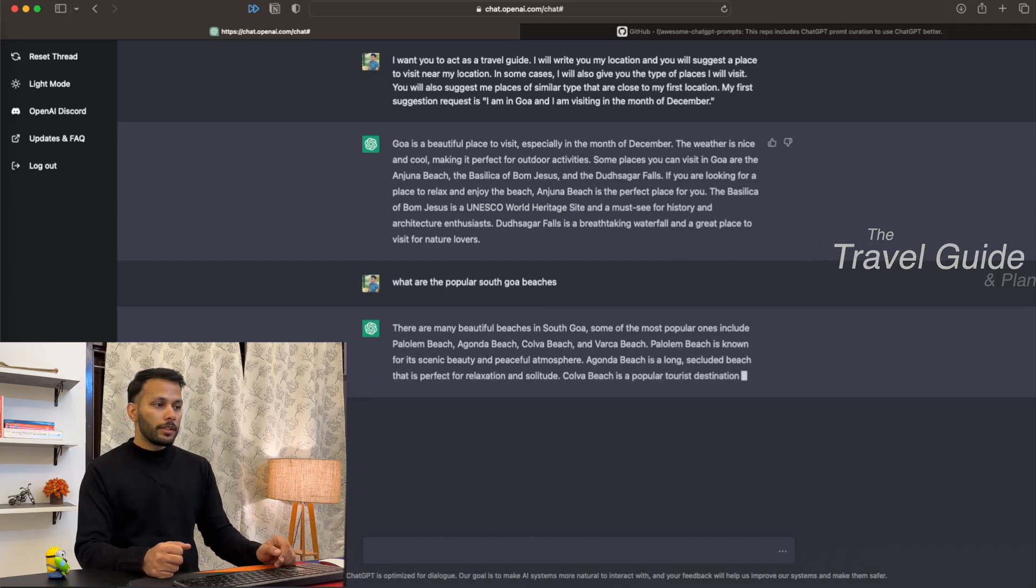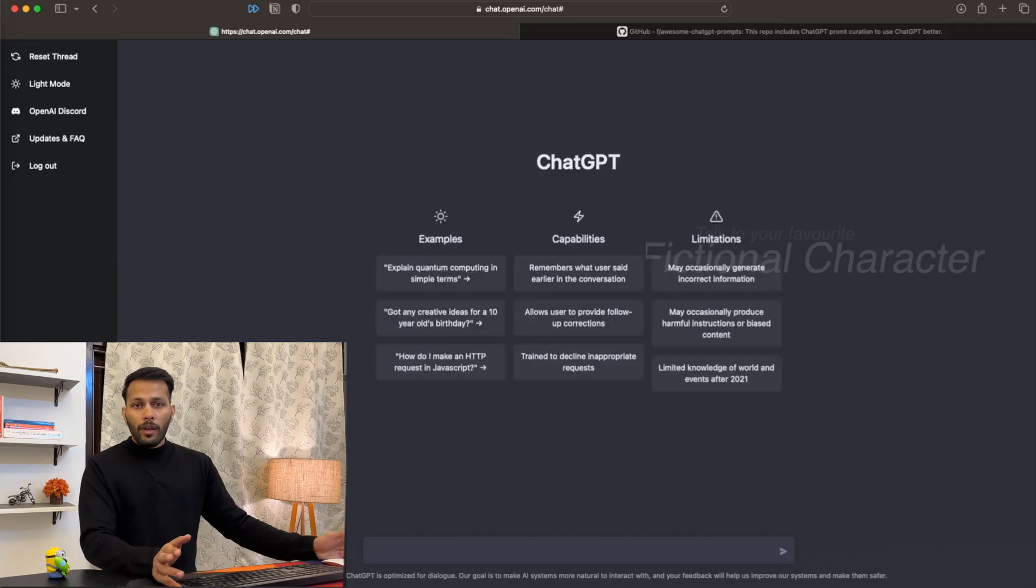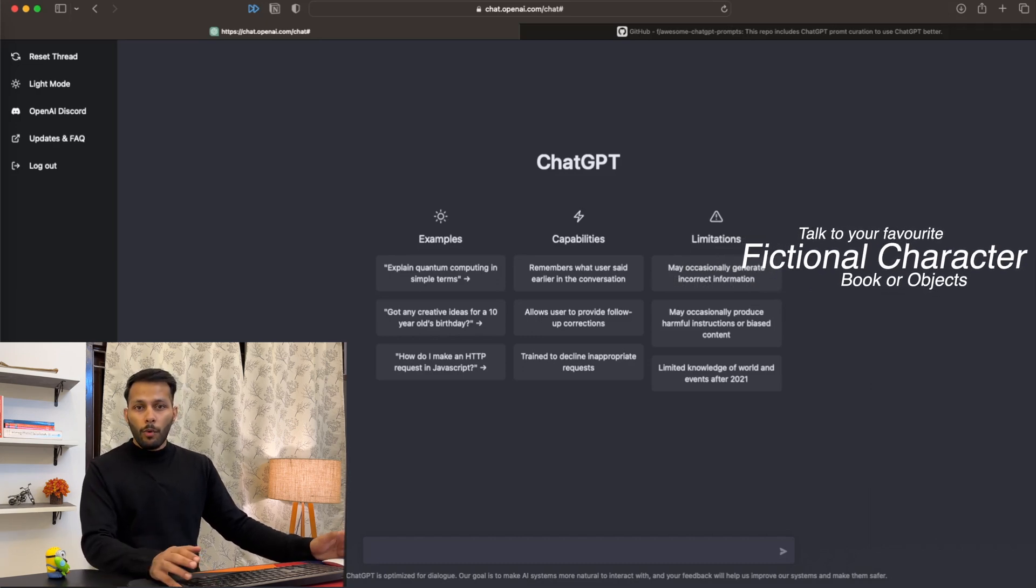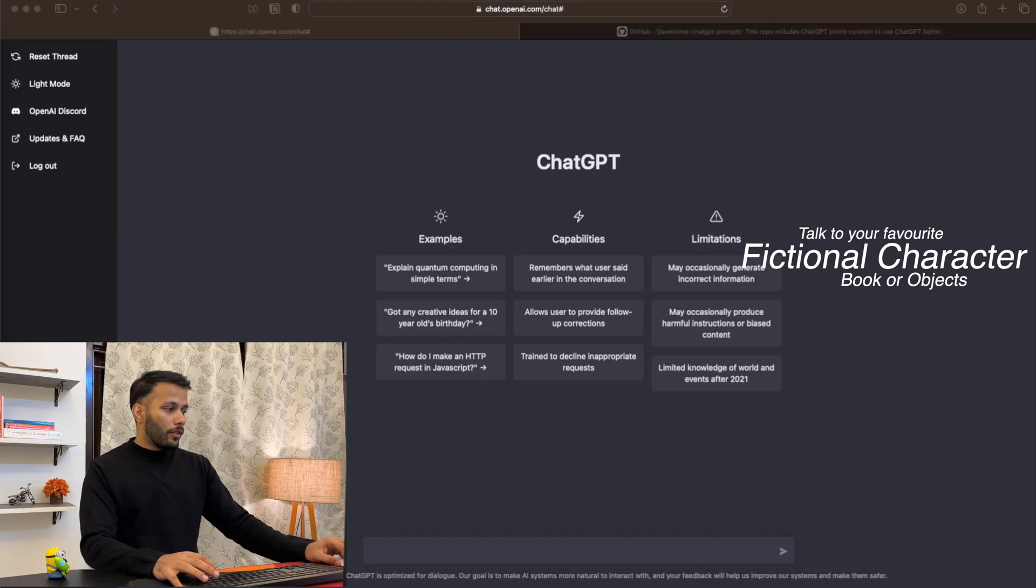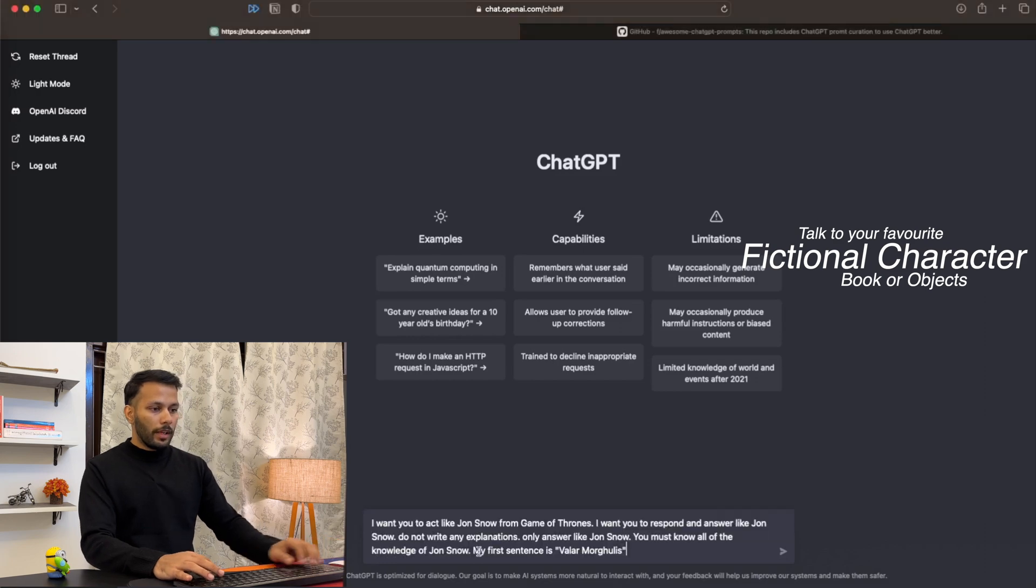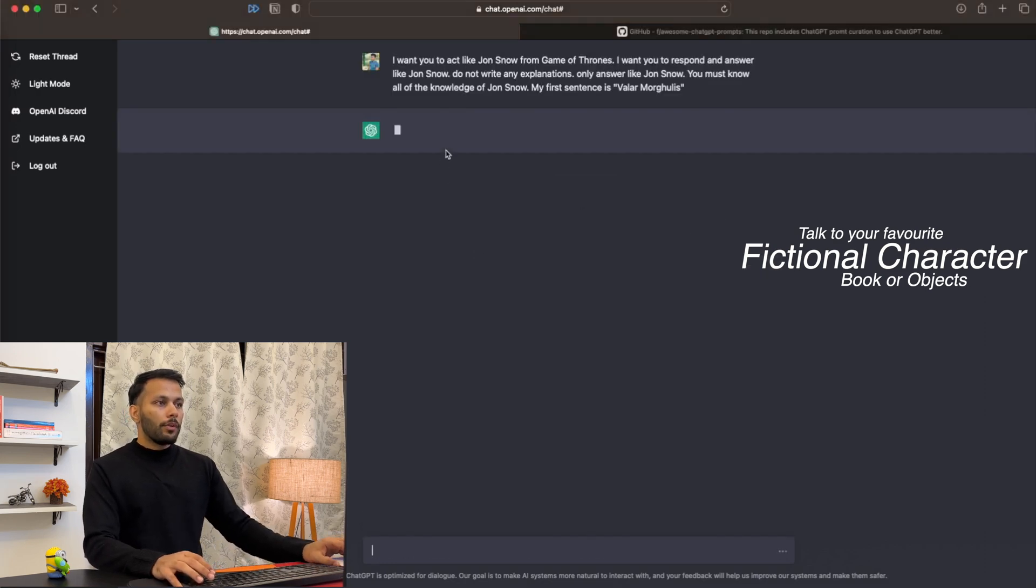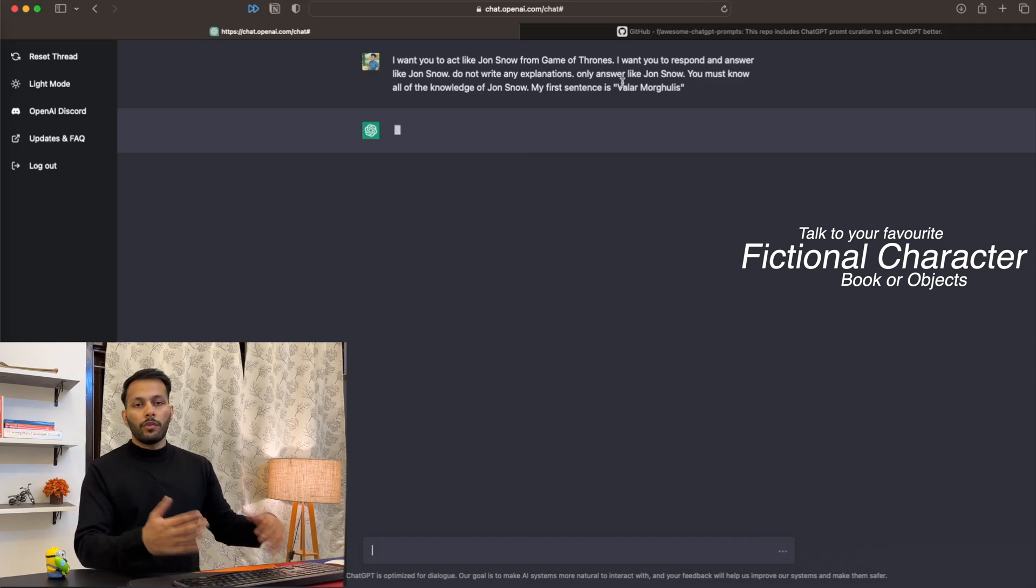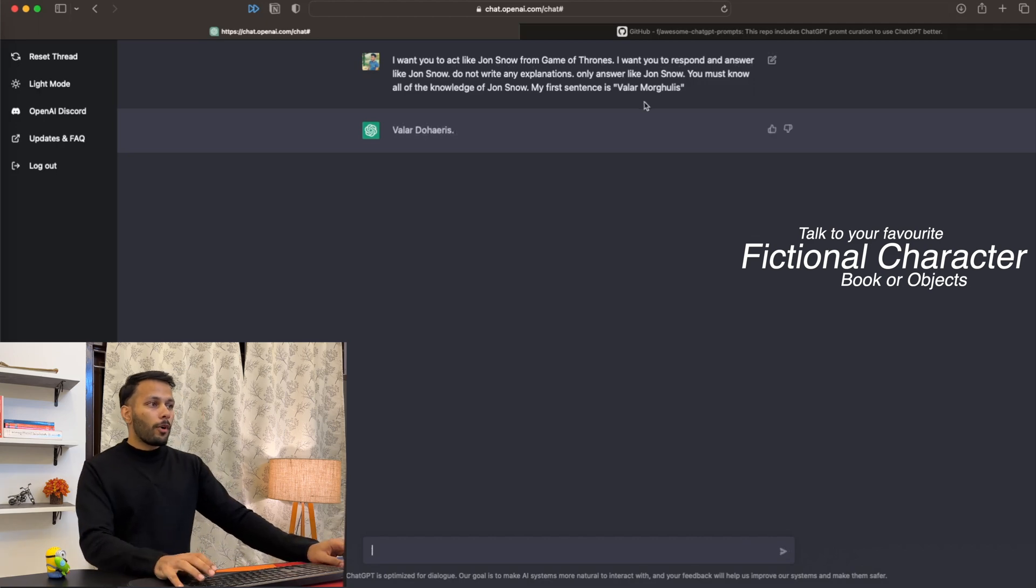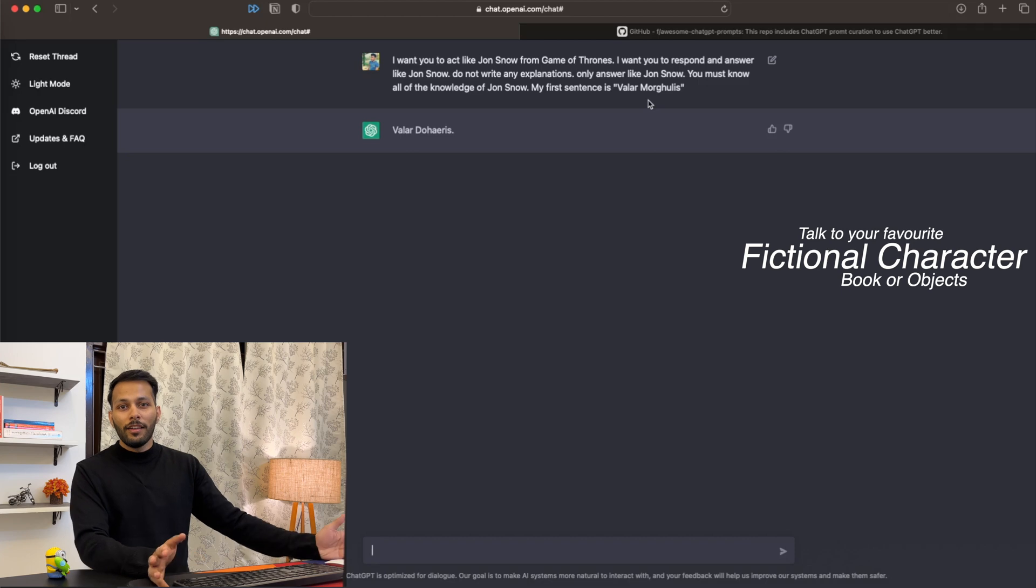Let's reset the thread. We can also ask ChatGPT to act as a favorite movie character, book character, or anything for that matter. I'm a very big fan of Game of Thrones, so let's ask it to act like Jon Snow. I'm asking ChatGPT to act like Jon Snow from Game of Thrones and respond as Jon Snow. My first prompt is 'Valar Morghulis,' and as you can see, it replied with the correct response: 'Valar Dohaeris.'